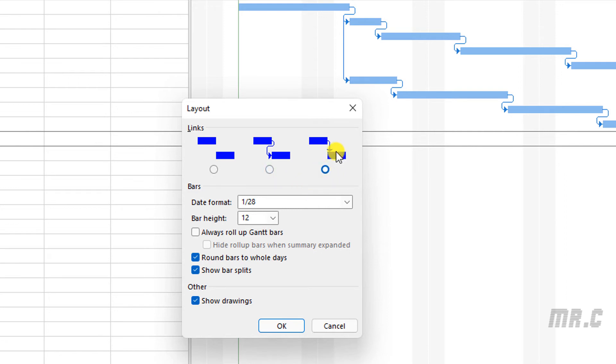Yeah, so because in this video, we are going to remove or hide the link here, so I will select the first option. Okay.